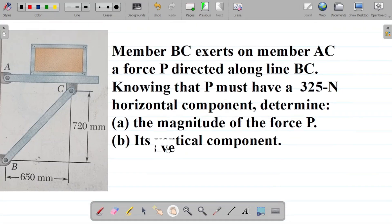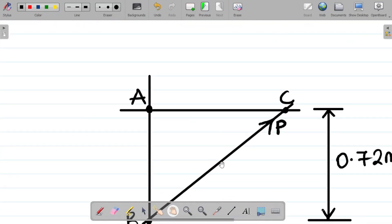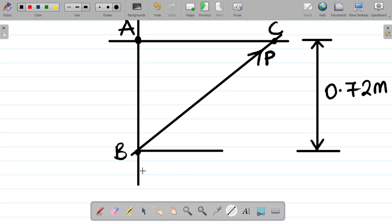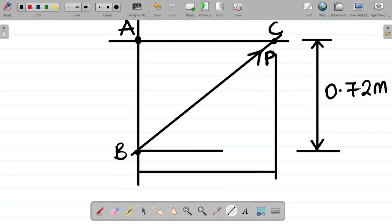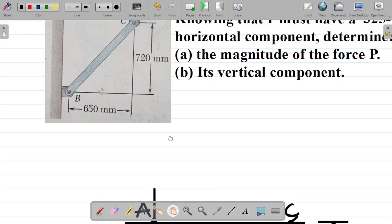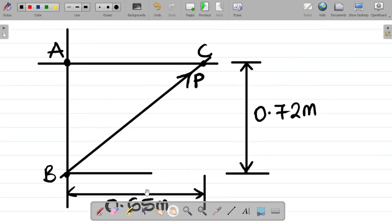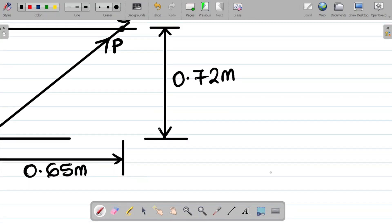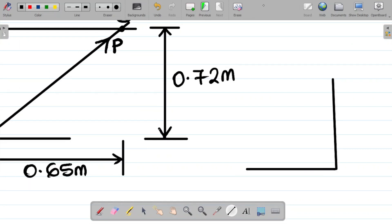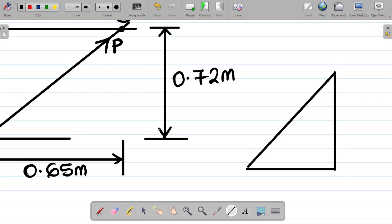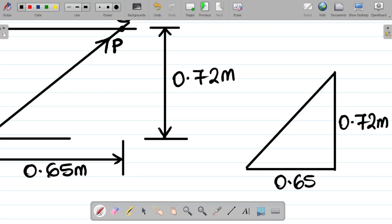We also have the horizontal component from B to C, which is 650 millimeters. That's from B across to C. Converting to meters by dividing by 1000 gives 0.65 meters. So basically, we are forming a triangle here, where one side is 0.72 meters, another side is 0.65 meters, and P is running along the hypotenuse. That's where your P will be.